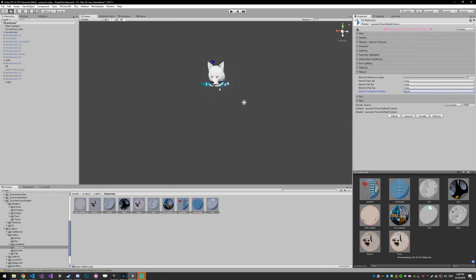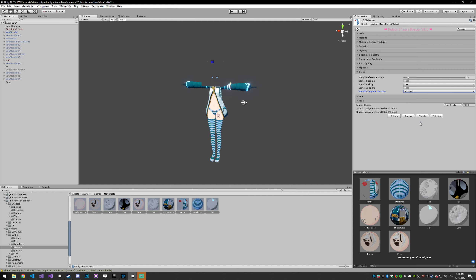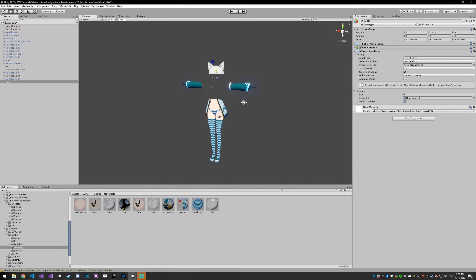If we want it to only render where the cube is, we say only where it's equal to 17 — and now where that cube is is the only place your model is going to be. If you want to do the opposite, where it only renders where that cube is not, you set it to 'not equal,' and now wherever this cube is, you will not render.